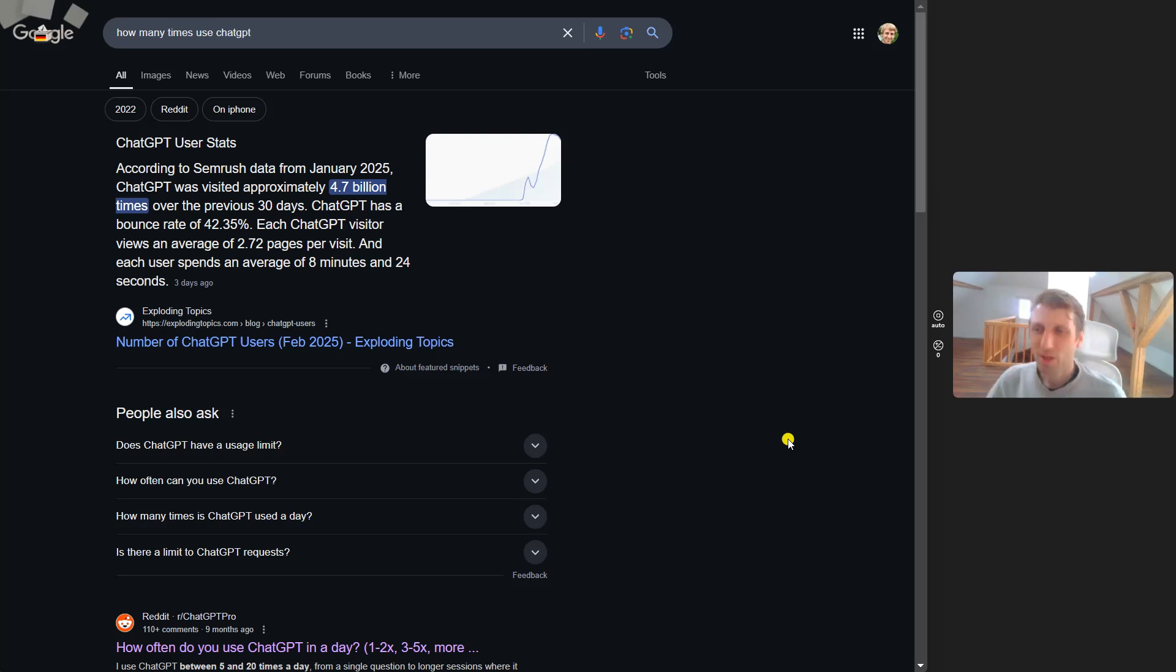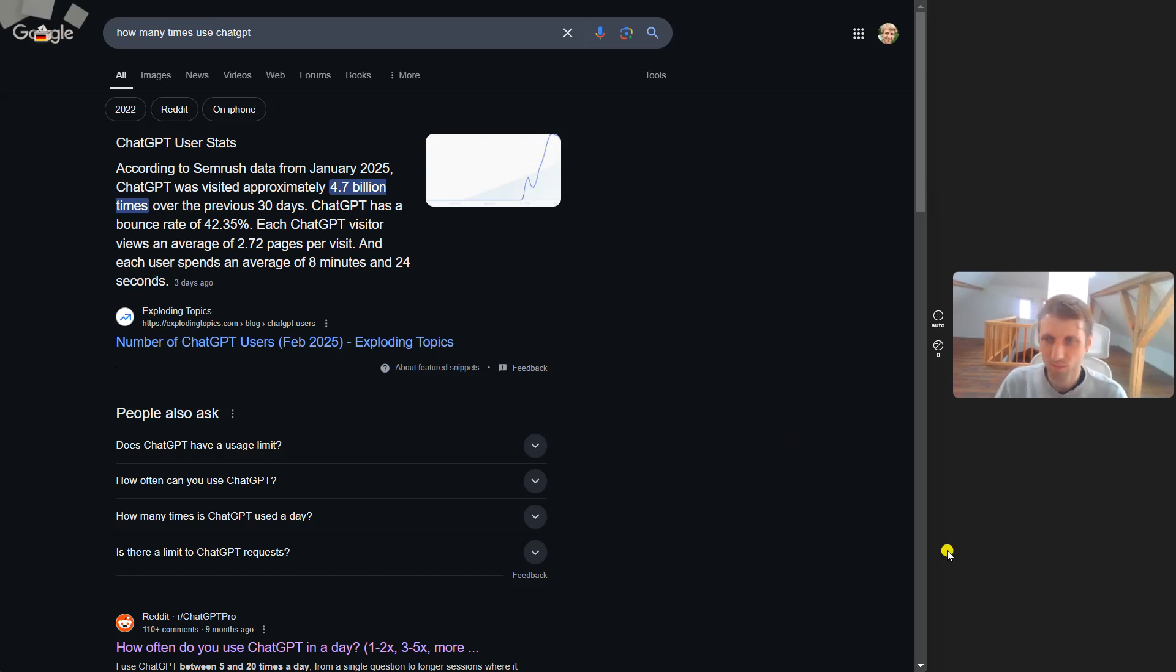Welcome to today's daily AI productivity tip. I use ChatGPT roughly 30 times per day.